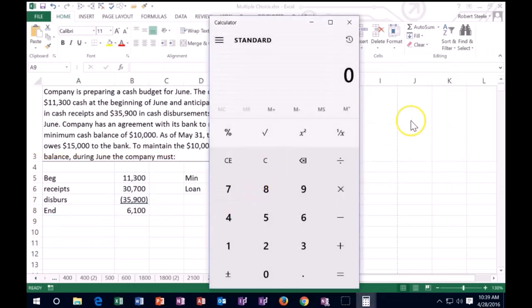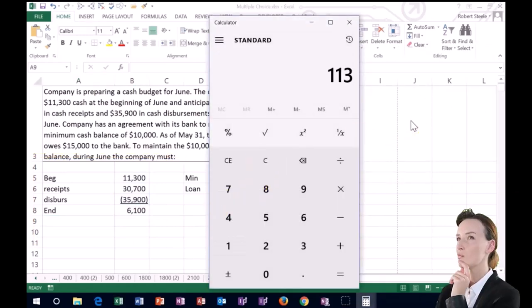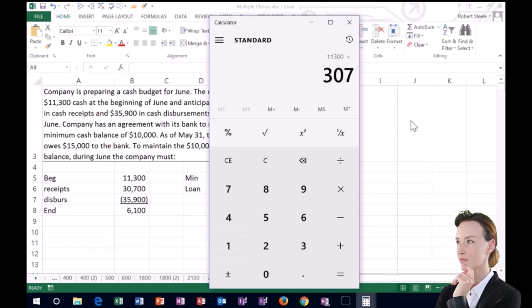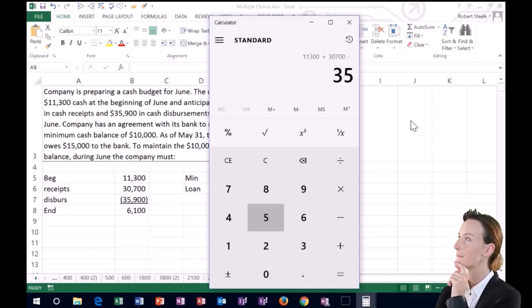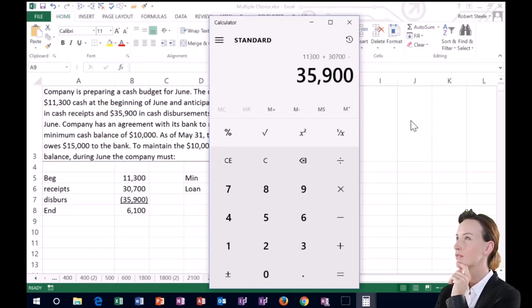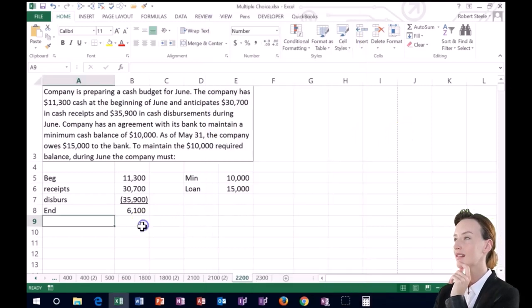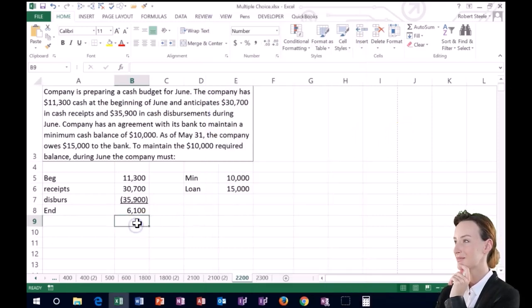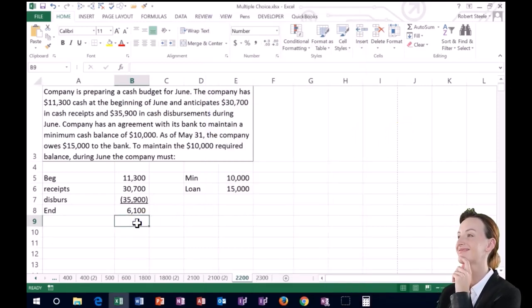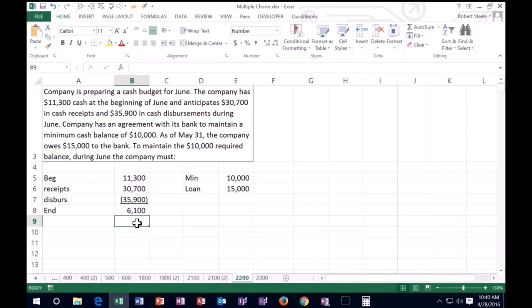Of course, all we did was in a calculator, say 11,300 plus 30,700 minus the 35,900 gives us the 6,100. Now we see that that is below $10,000, right? That's below $10,000. That's our minimum balance.